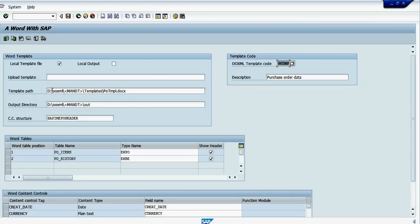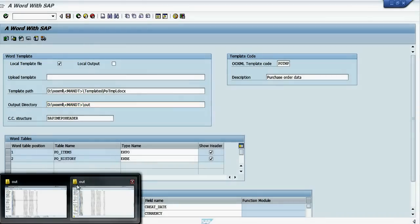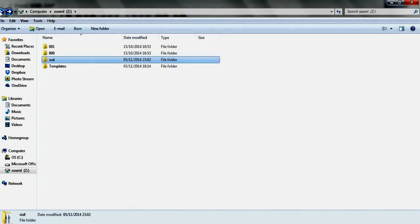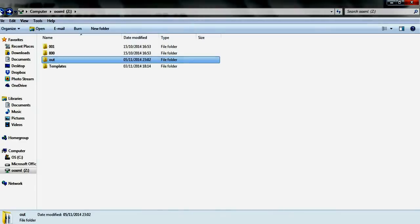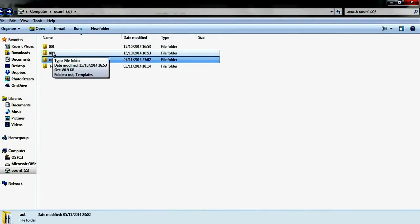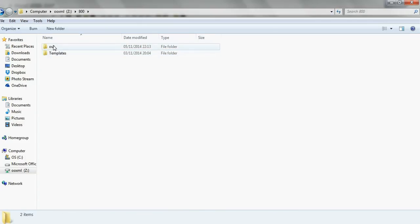The files generated are generated by the system number. This number is 800. So we'll see in the server. We go to this directory 800. And on the output directory it's empty.